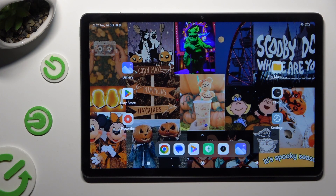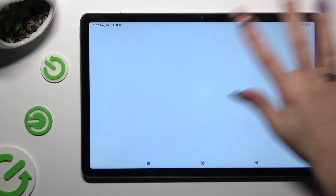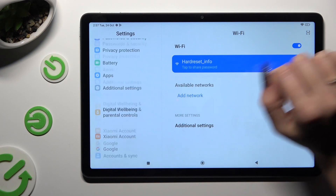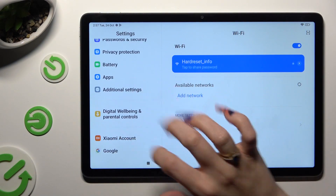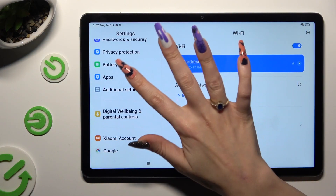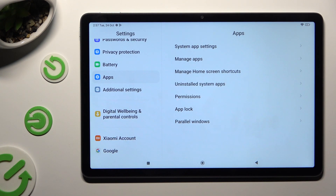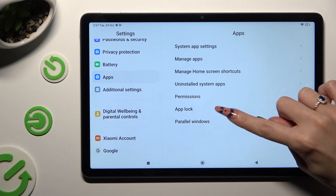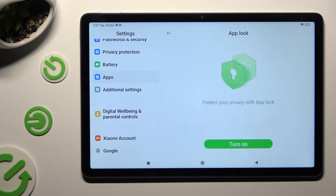You need to begin by going into Device Settings and scrolling down to the Access Apps section. Following that, click on AppLock and choose Turn On at the bottom.